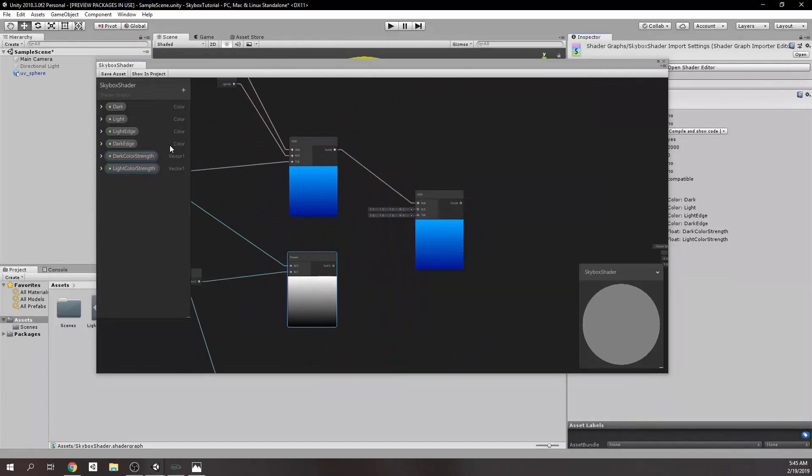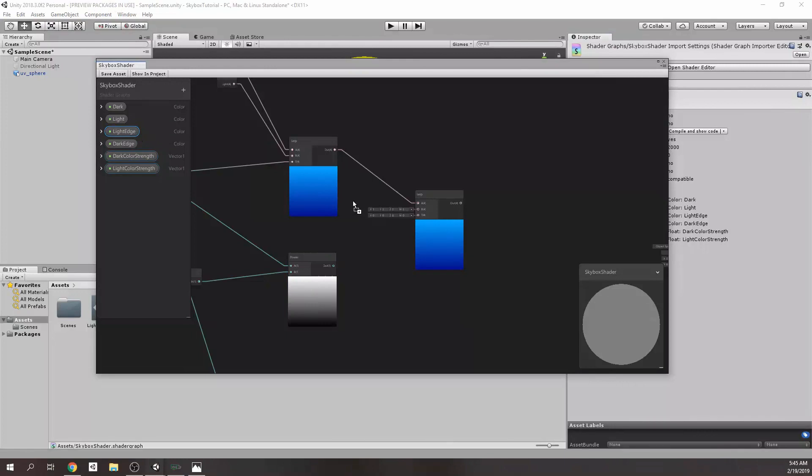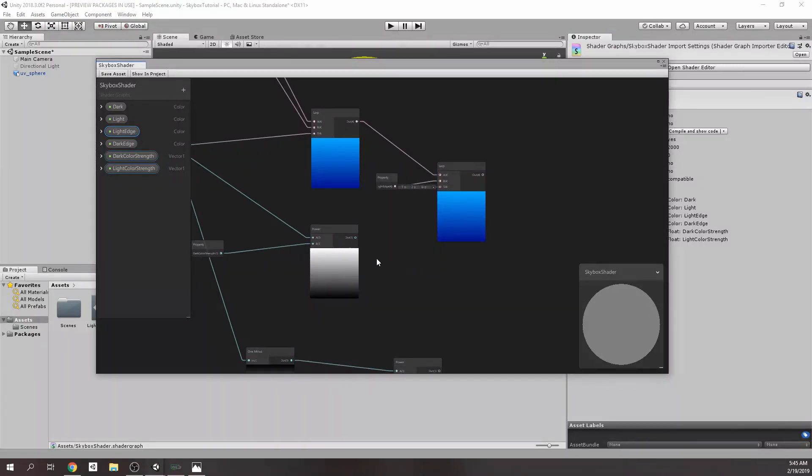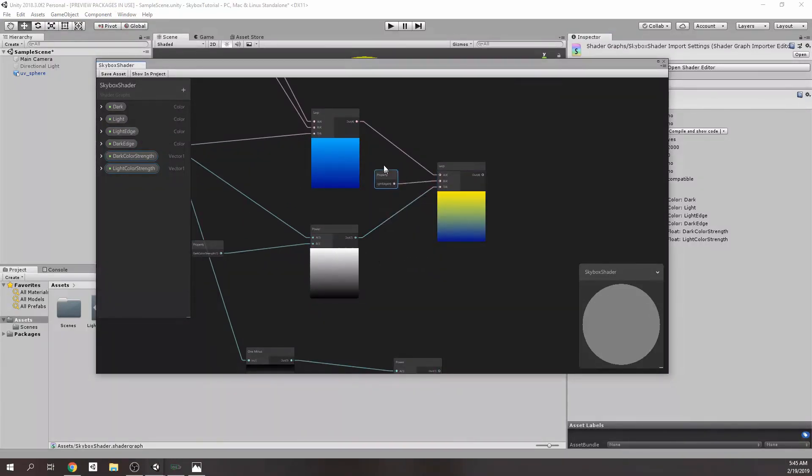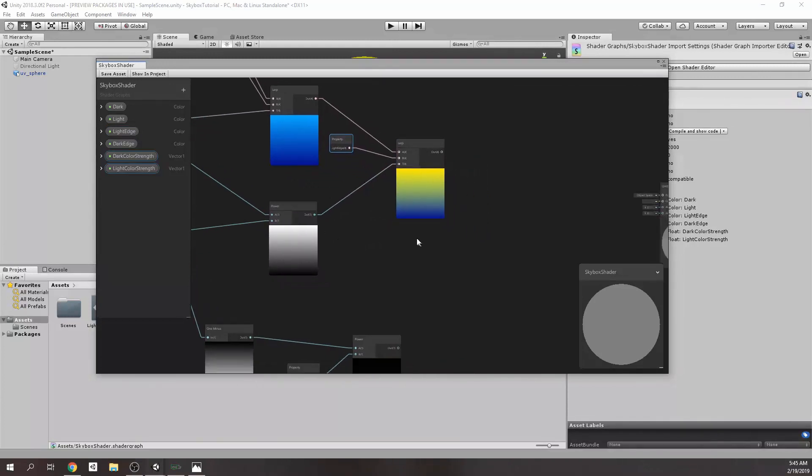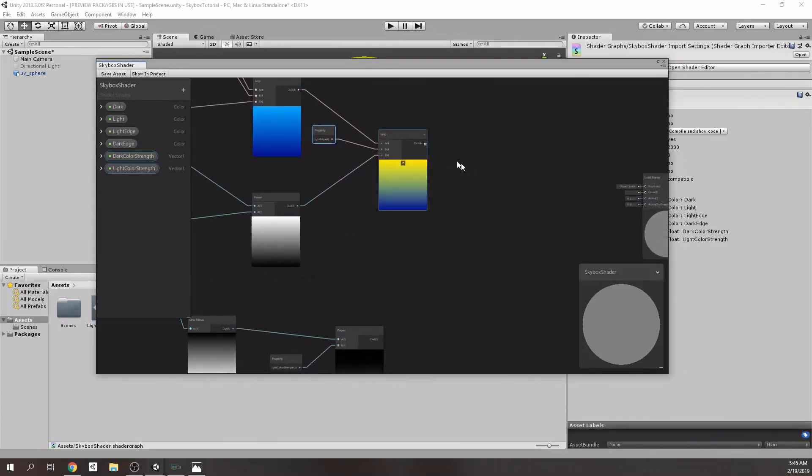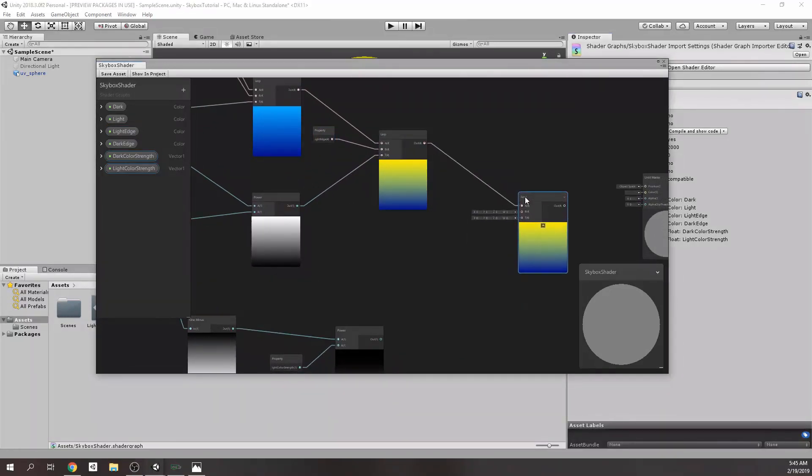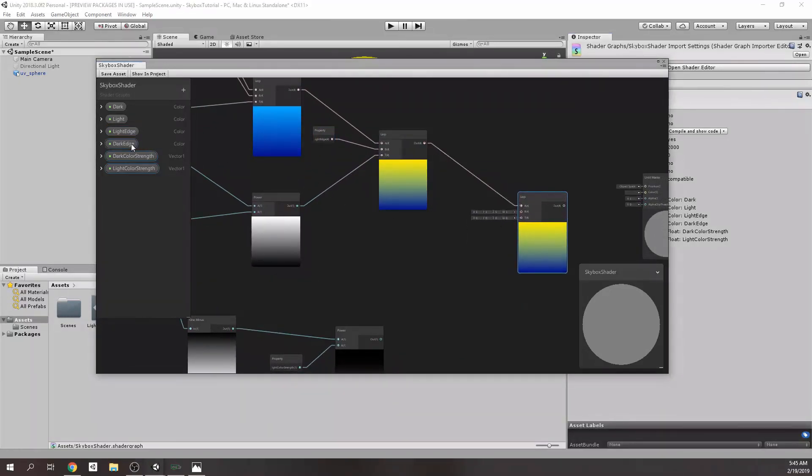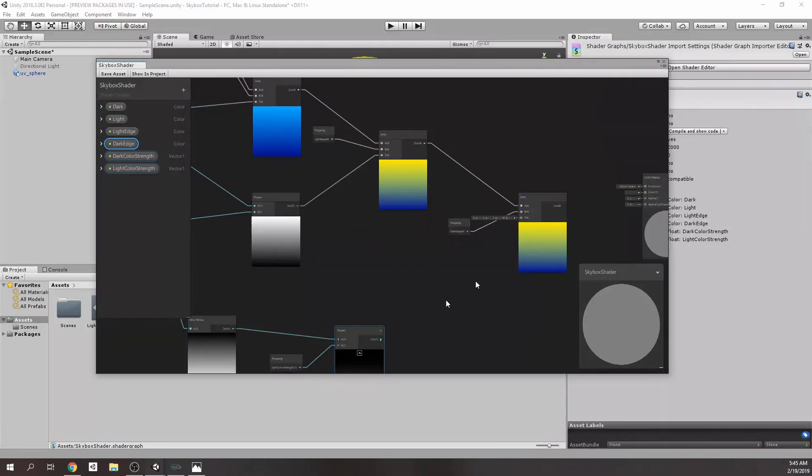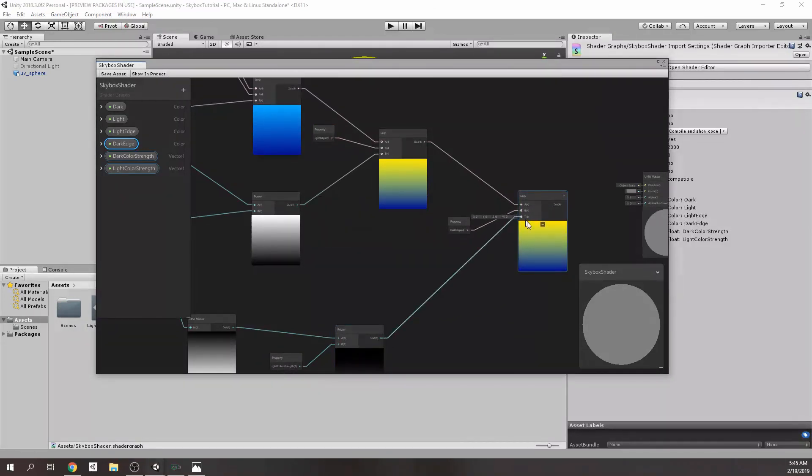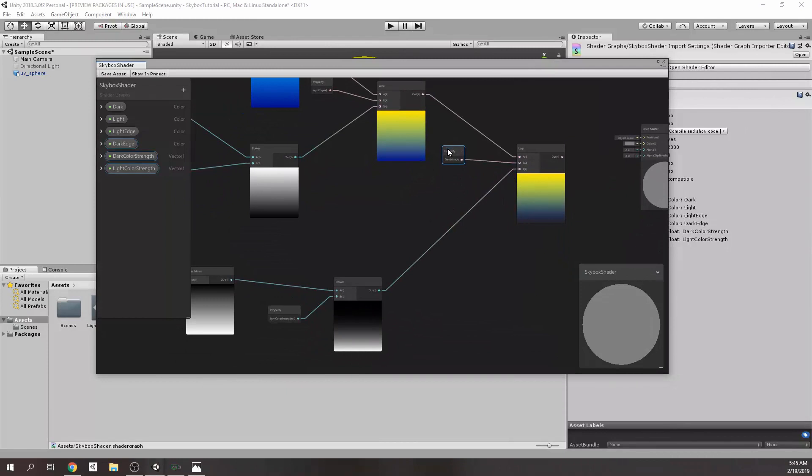And, we're going to need to do the same power node operation with the light color strength instead. Now, we're going to need to lerp again with new edge color properties that we have created. And, we will define lerping amount with those power node outputs as follows, for dark edge and for light edge.